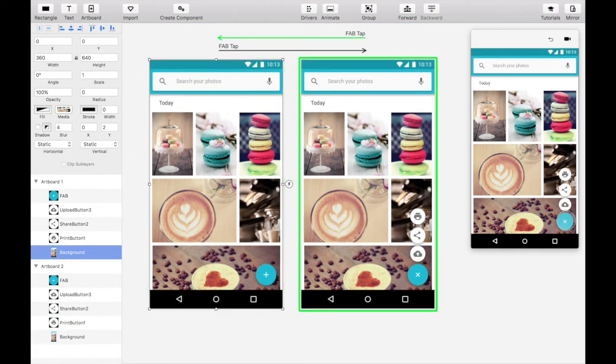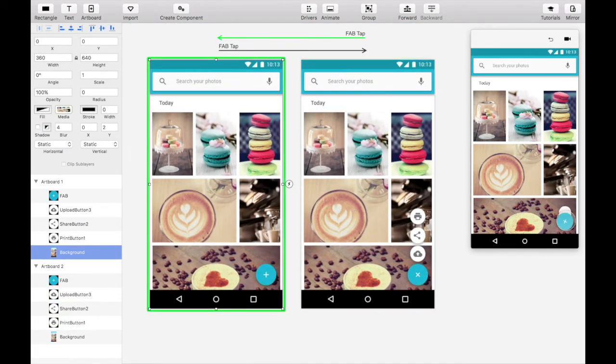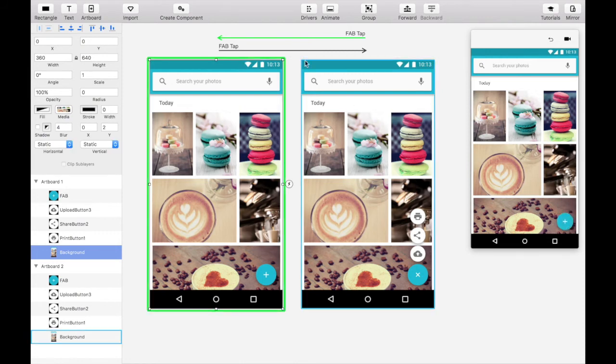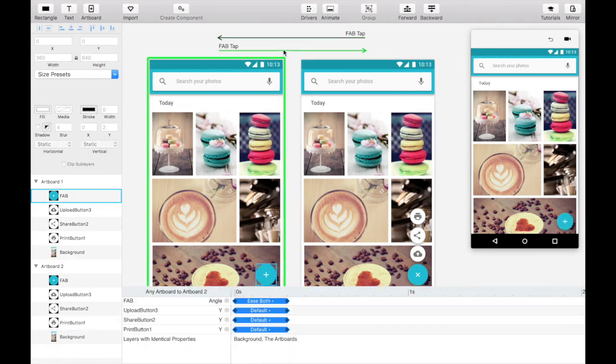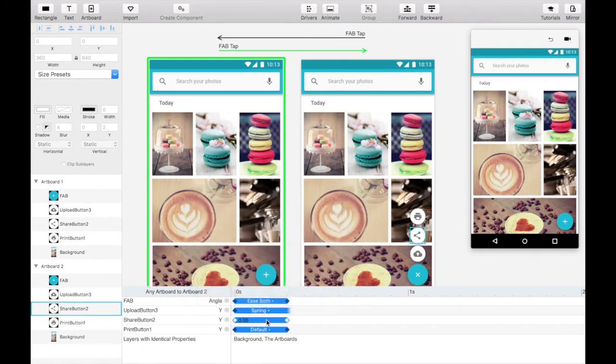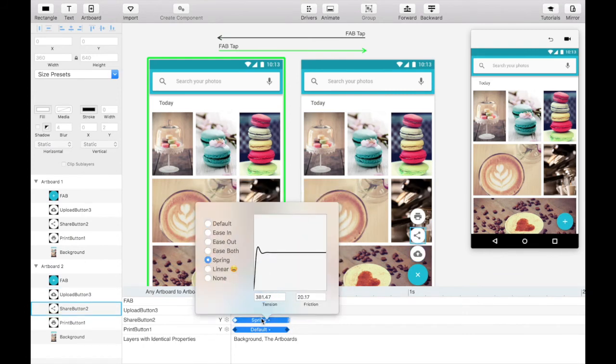The interaction works perfectly well, but it's not very delightful, so let's add some bounce to it. Choose spring as the curve type for each of the three buttons.